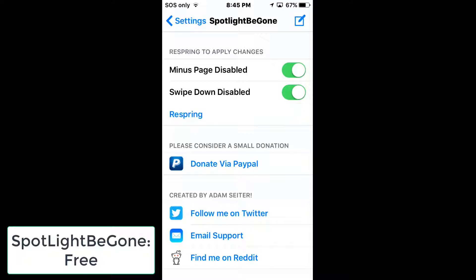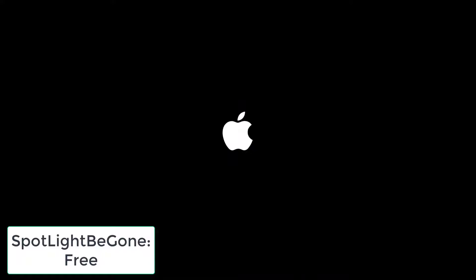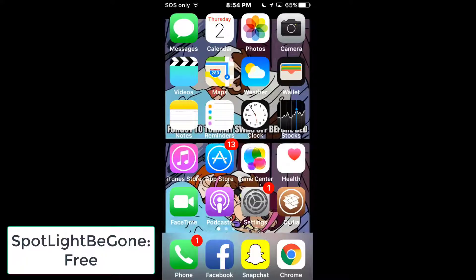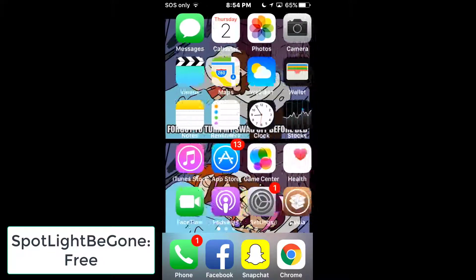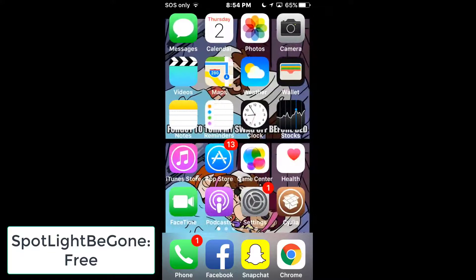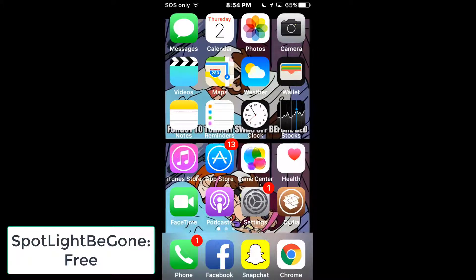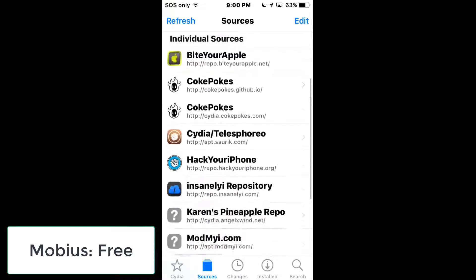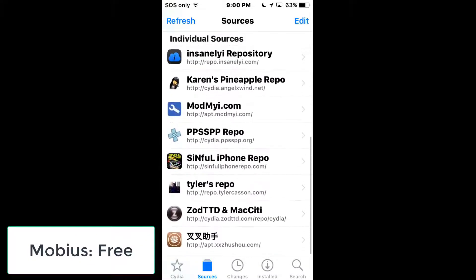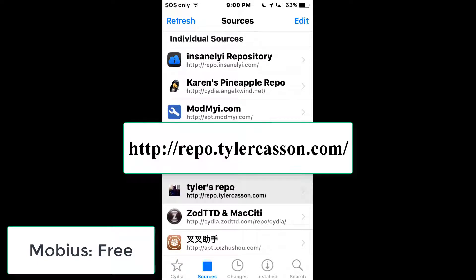So now when you swipe this way it no longer works, and when you swipe down it doesn't work either. This is good because it pairs well with the next tweak.